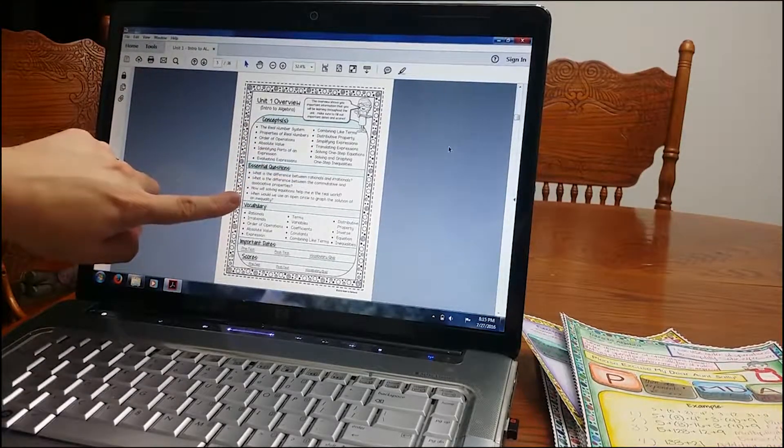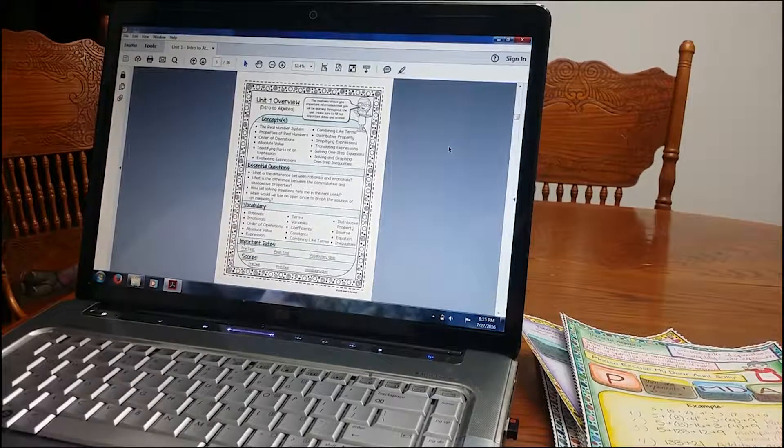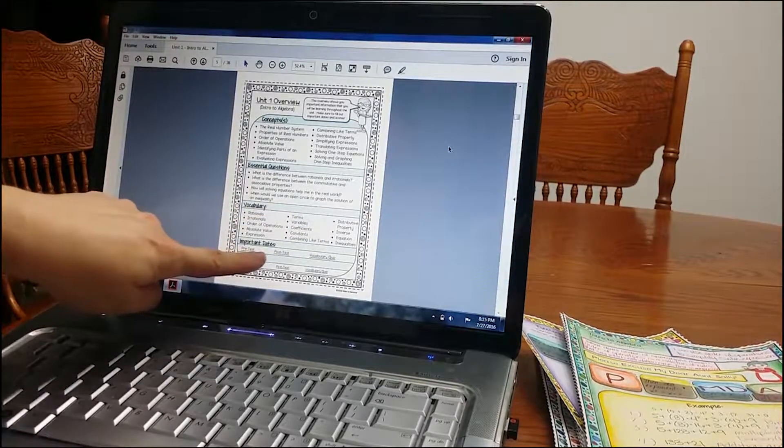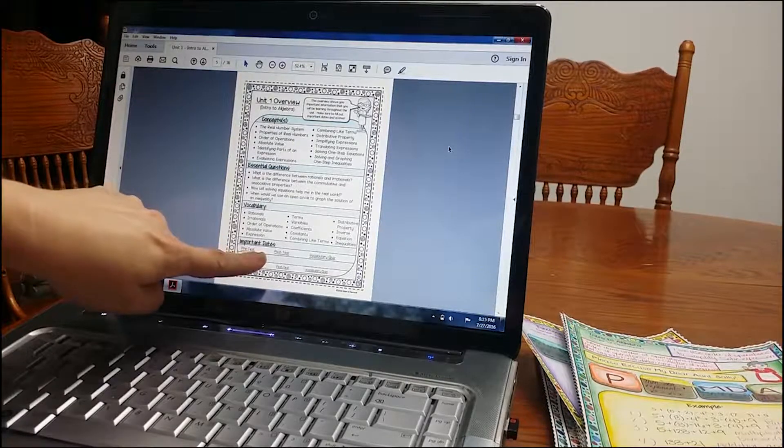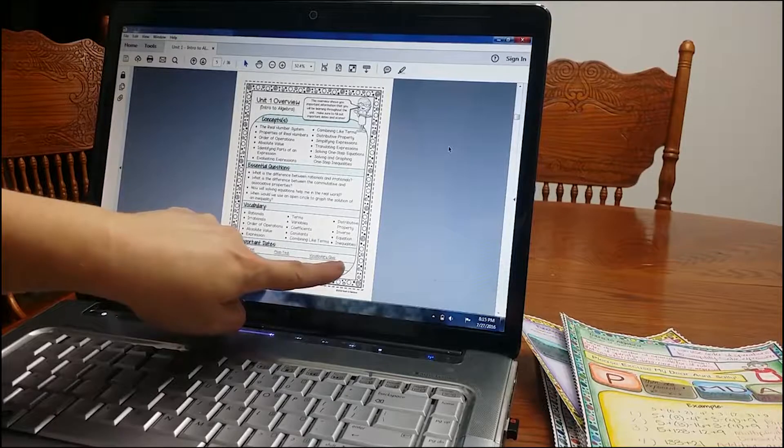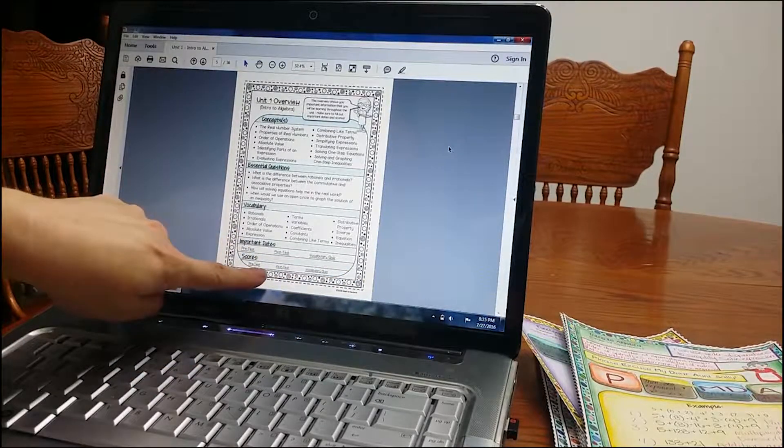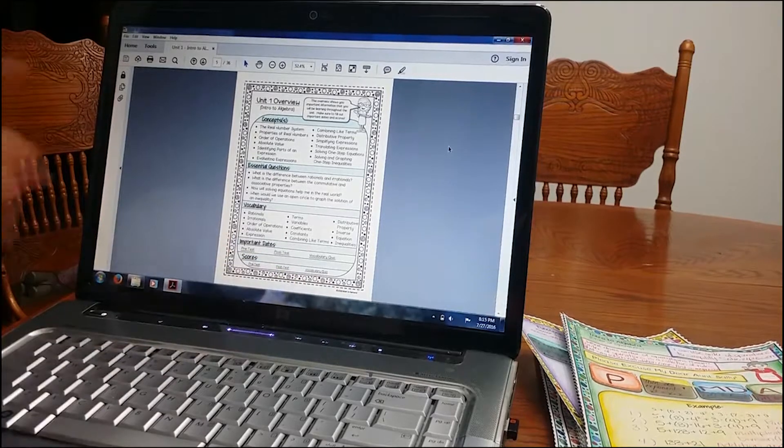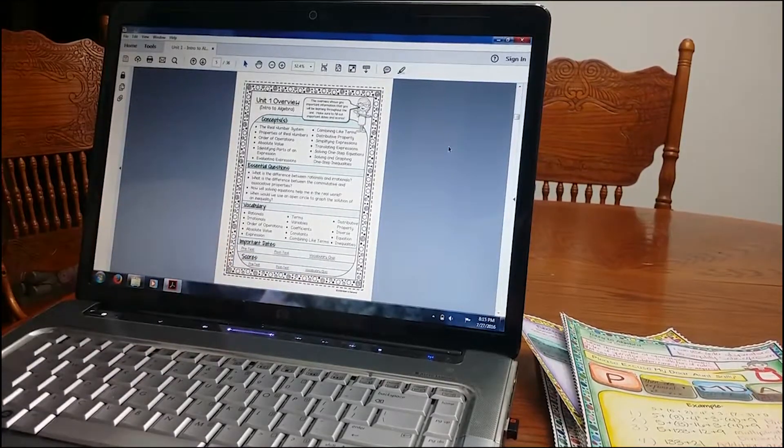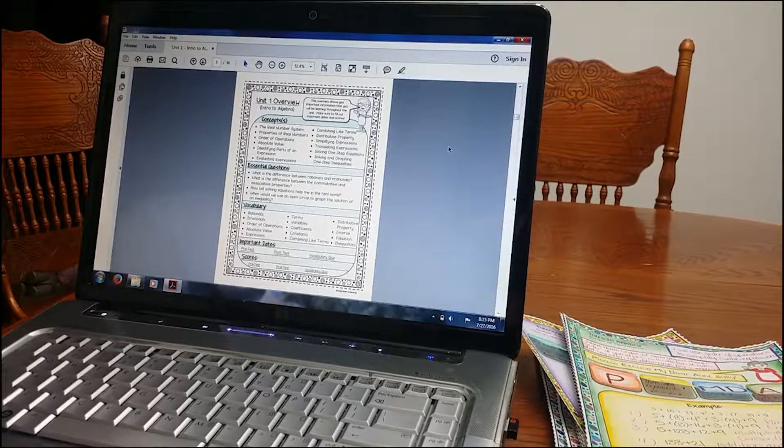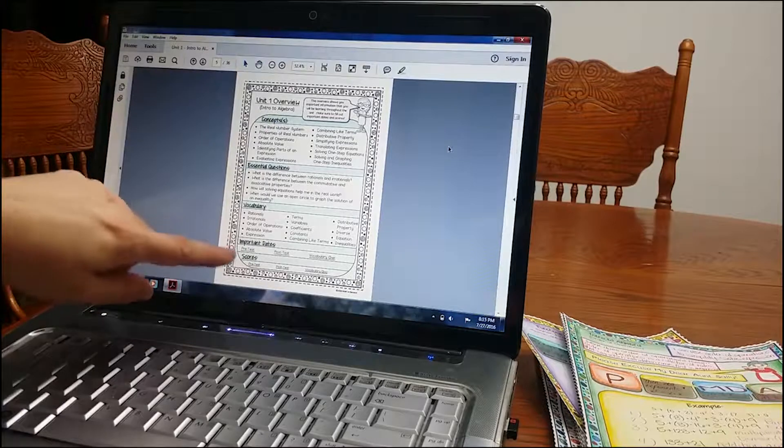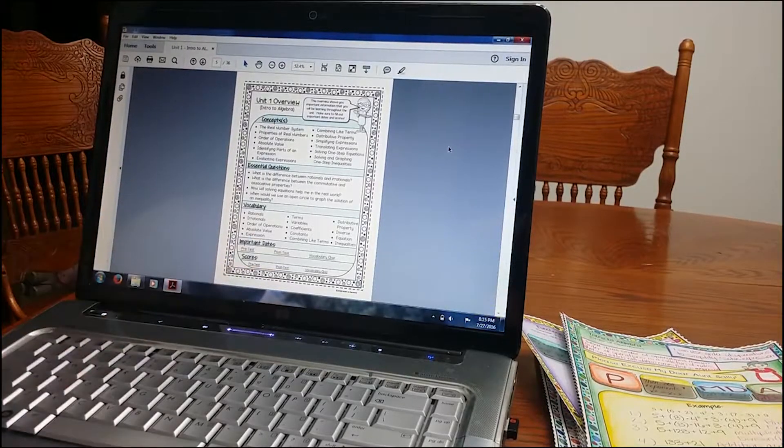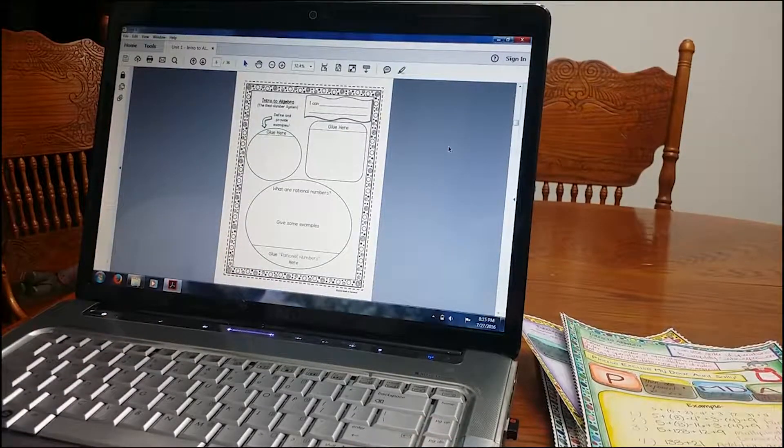Essential questions. What are the essential questions? Vocabulary. What are important terms that you're going to be learning? Important dates. Pretest. When are you going to have your pretest if you give one? Post-test. The date and vocabulary quiz. What did they get their score on the pretest, the post-test, and vocabulary quiz? I love having this because it holds students accountable. Students can't say, hey, I didn't know there was a test today. You give this to them before you start the unit and you can have them write in the date of the test.